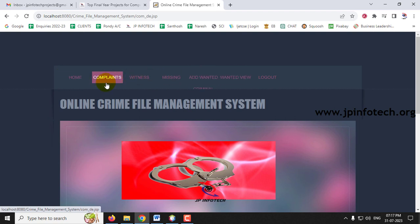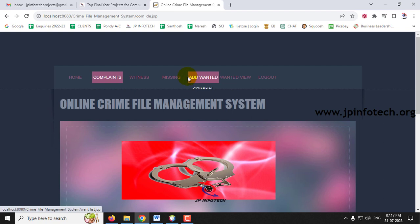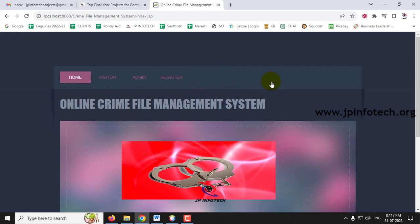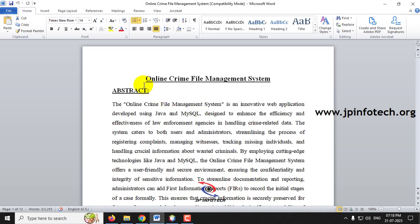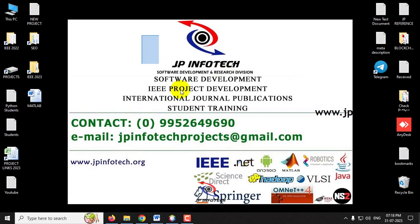All the options have been demonstrated: complaint, witness report, missing person, add wanted criminal, and wanted view. This is all about the project Online Crime File Management System using Java. Thank you for watching.